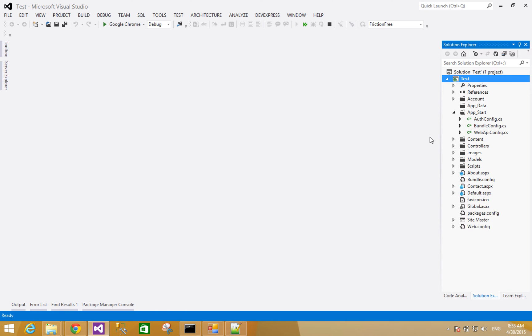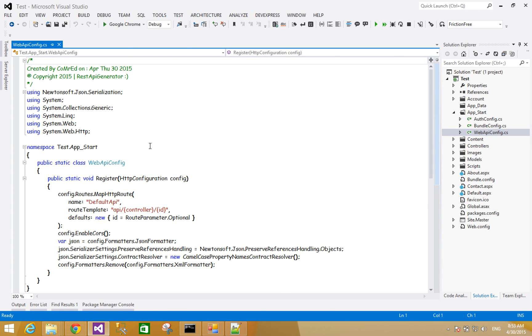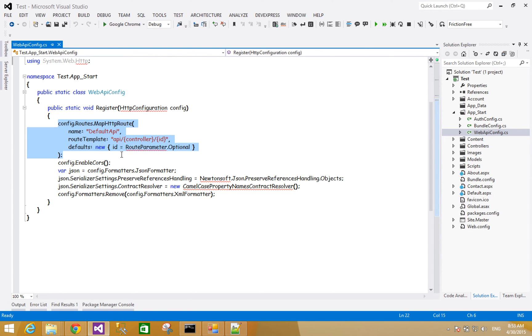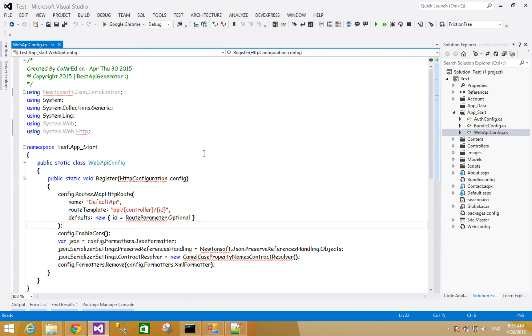Of course there is a folder app_start. It's a web config file. Here you can choose the config API routes for your configuration.